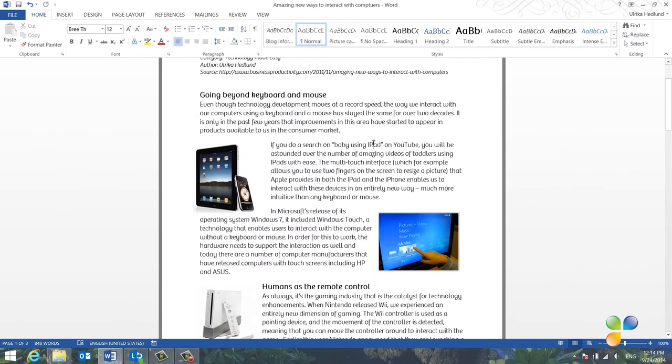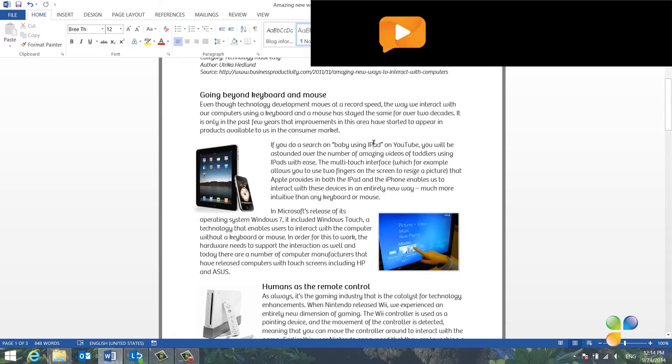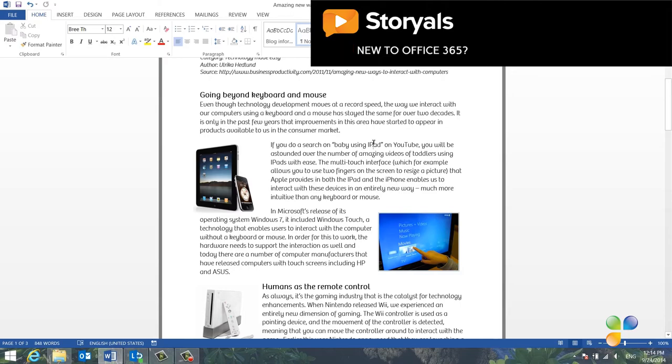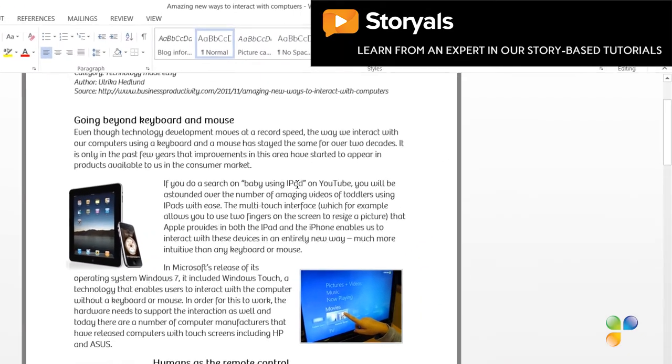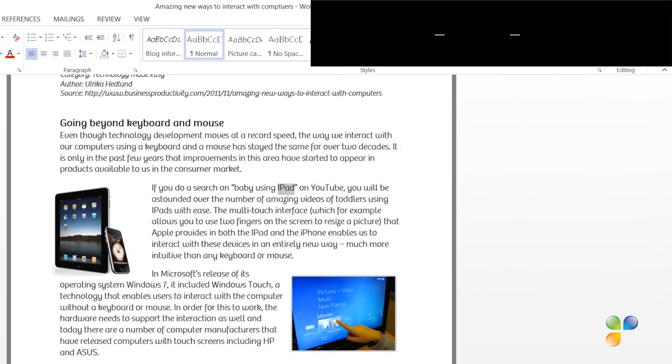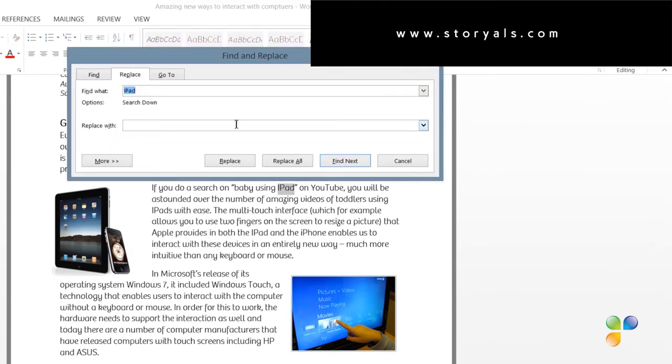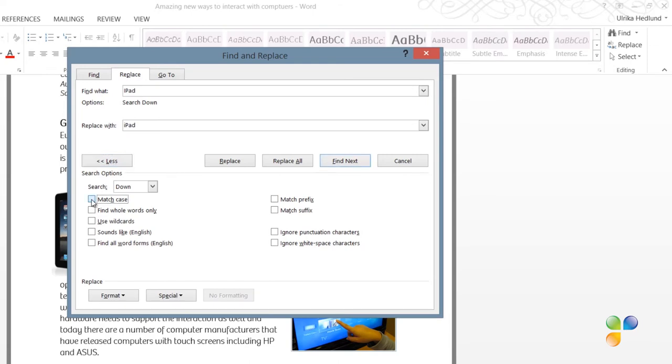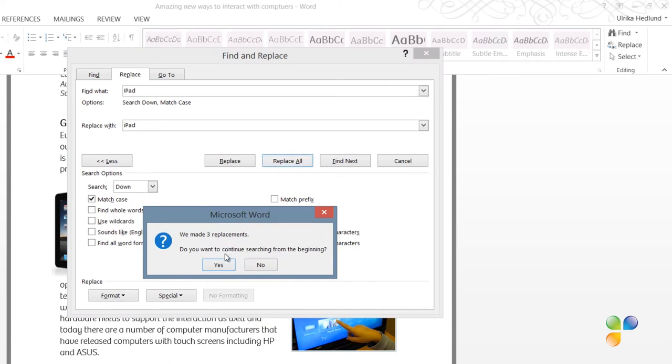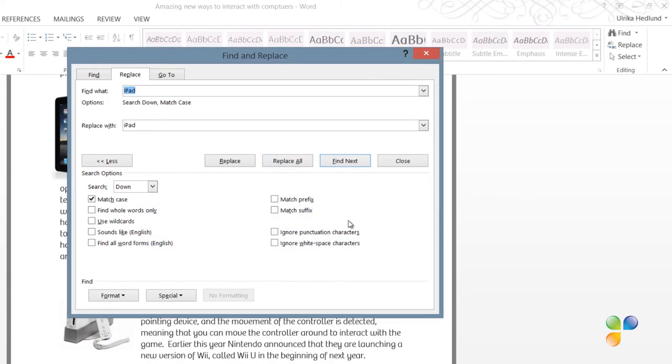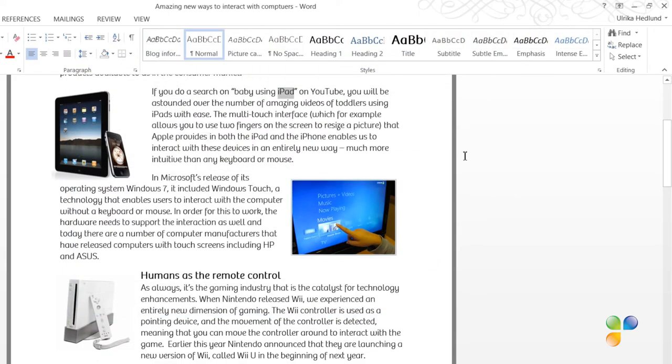In this paragraph, I've written iPad numerous times, but I've written it with a capital I, and I'd like to change it to a lowercase i. Instead of changing this manually, I'll let Word do this for me by using the Replace tool. To replace a word in your document, mark the word you want to replace and go to the Editing section at the far end of the Home tab and click Replace. Here, I'll choose to replace iPad with a capital I to iPad with a lowercase i. In order for Word to capture this, I need to click More and then Match Case. Then I'll click Replace All. Word goes through the rest of the document and makes three replacements. As you can see, the changes have now been applied to the entire document.